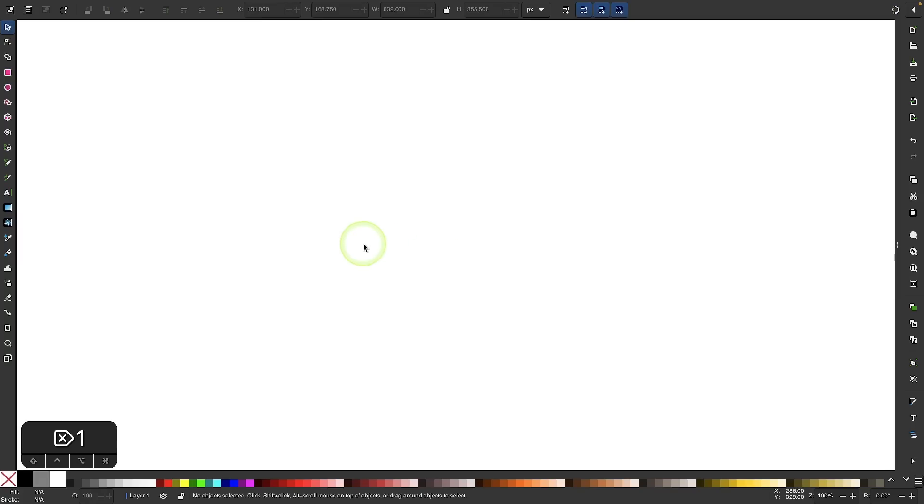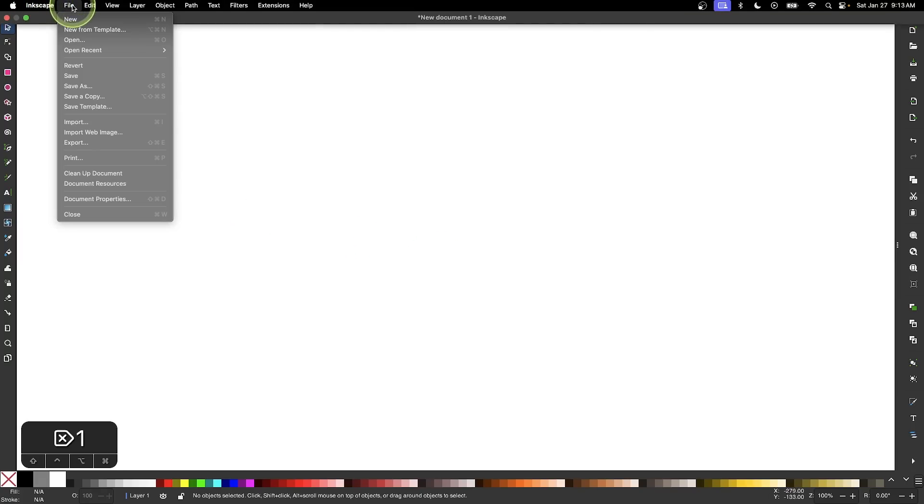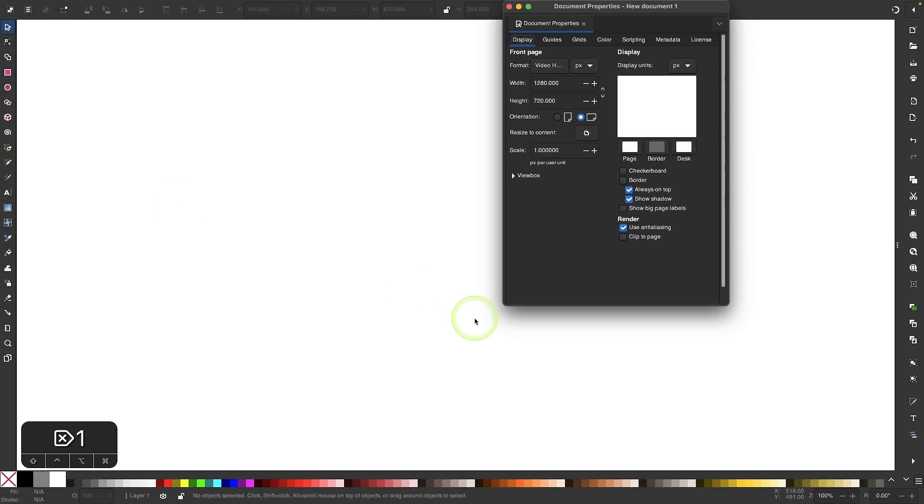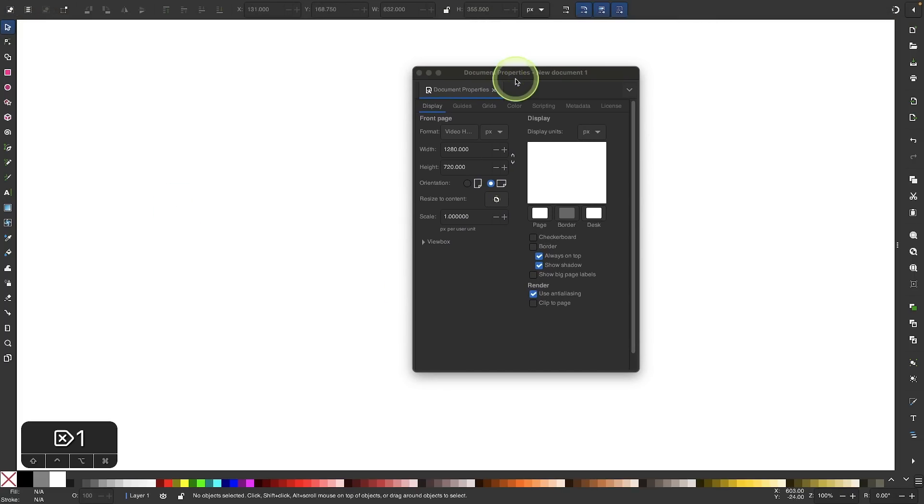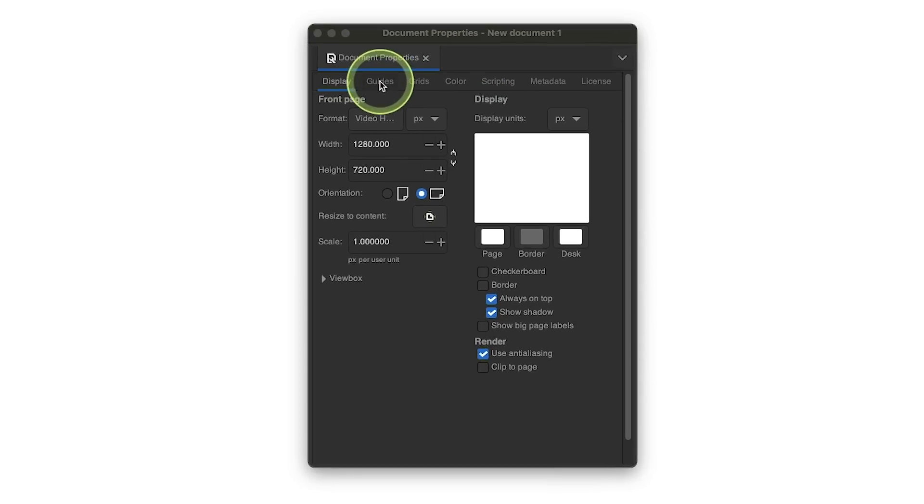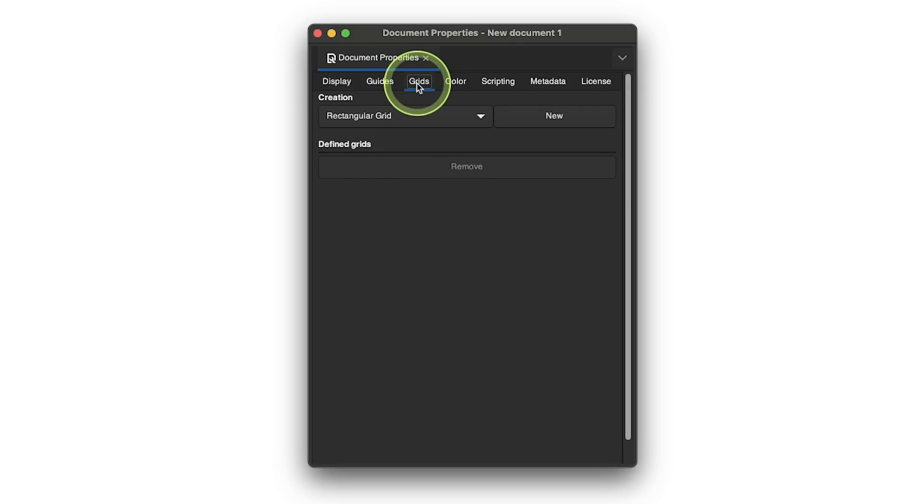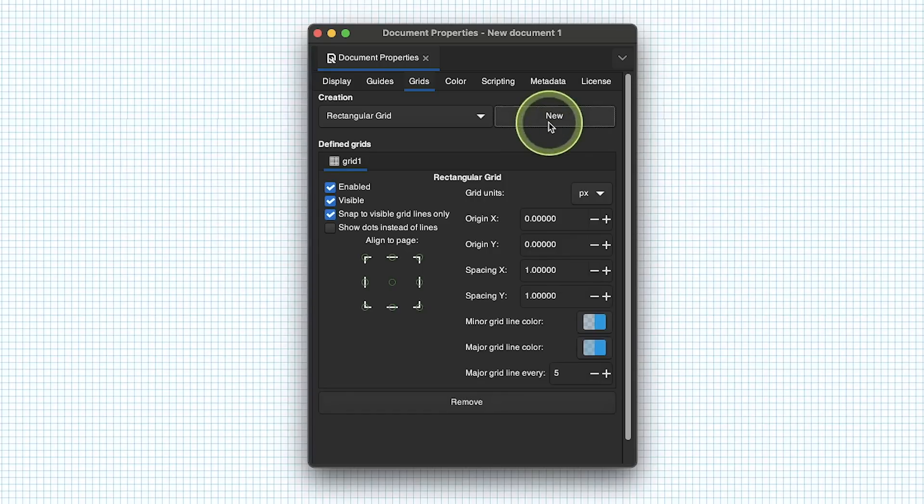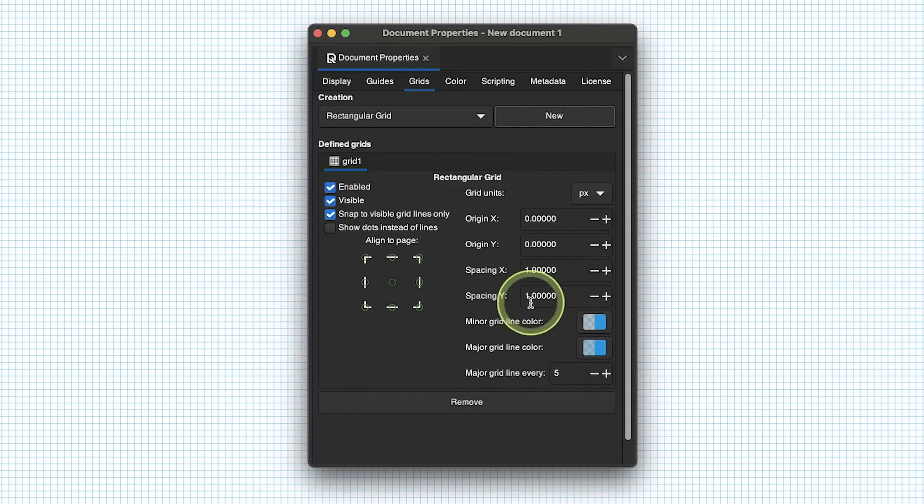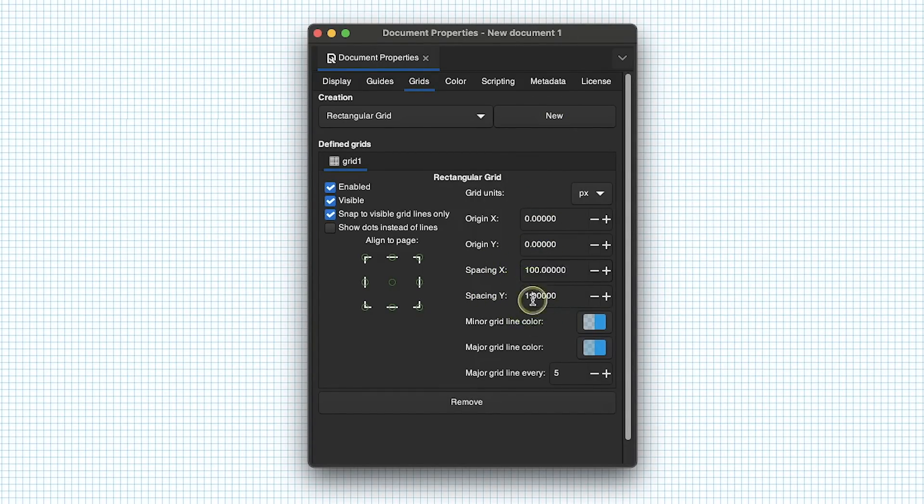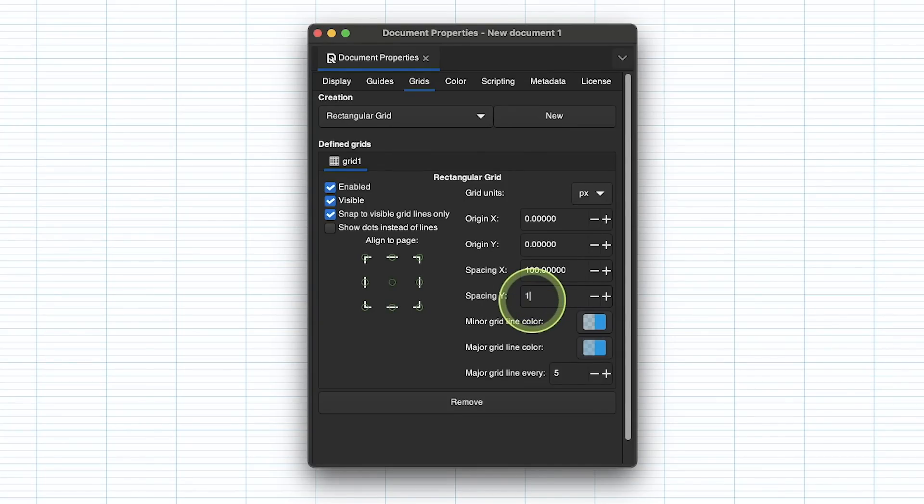The first thing I want to do is set up a grid. I'll come up to the file menu and select document properties. From the document properties menu, I'm going to select grids and apply a new rectangular grid. I want to space out these lines so they're 100 pixels apart, so I'm going to change the spacing X and spacing Y to 100.